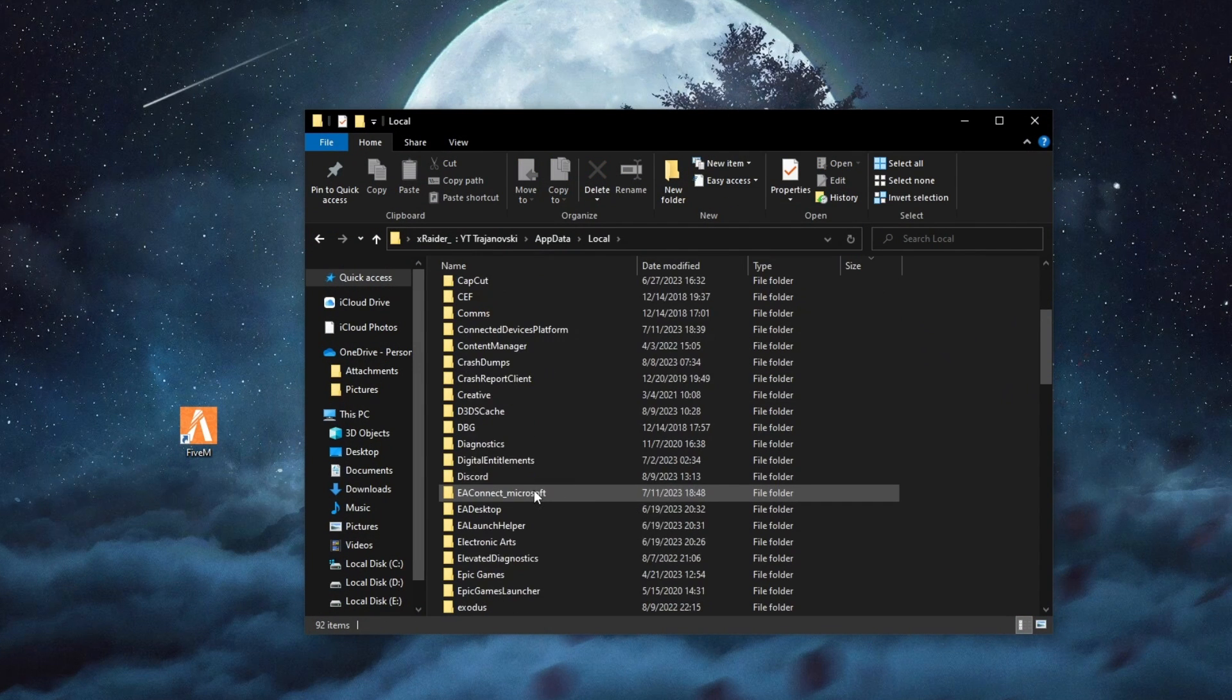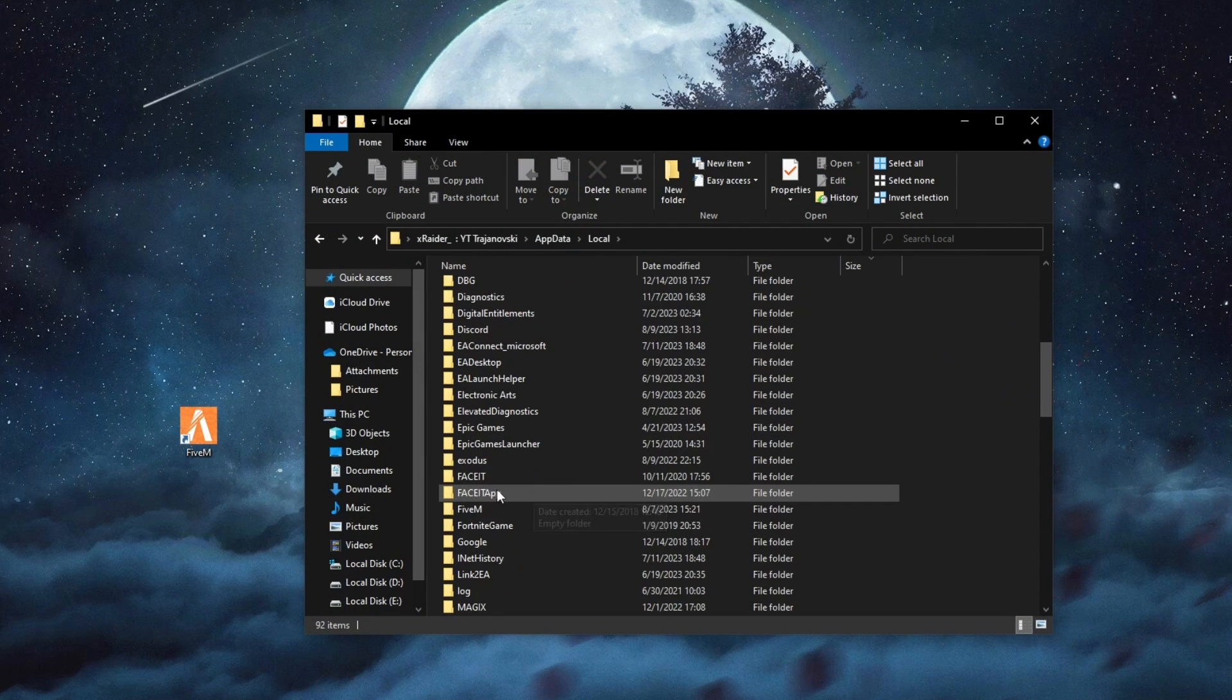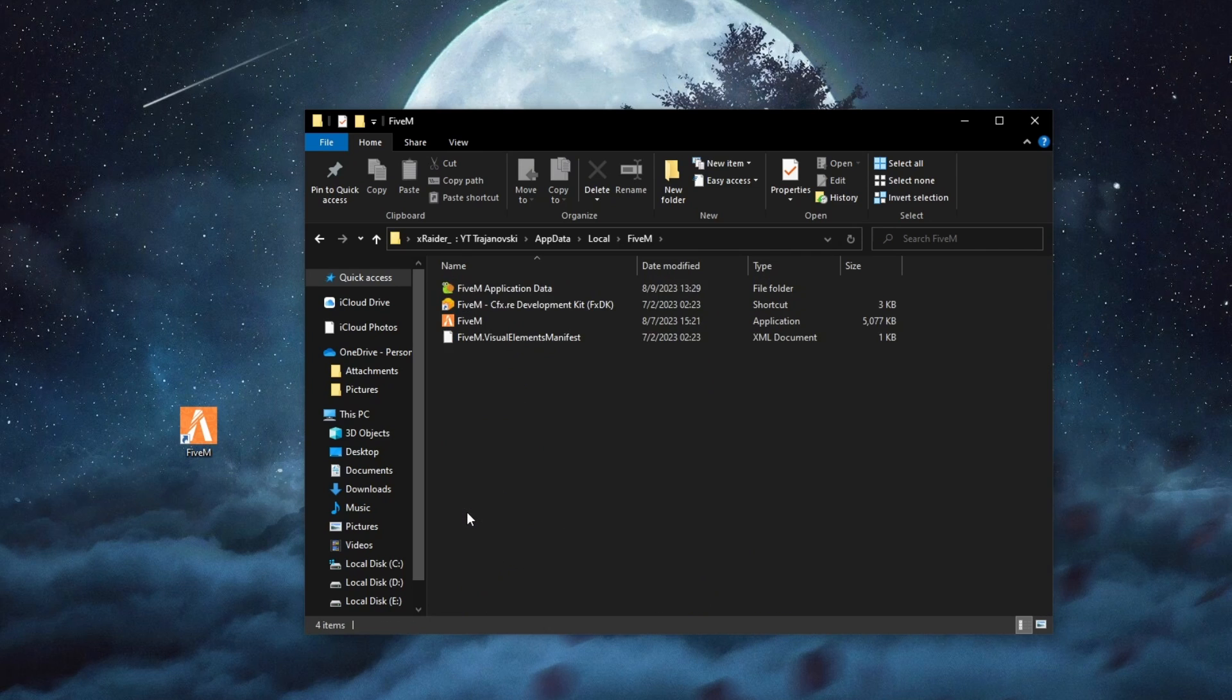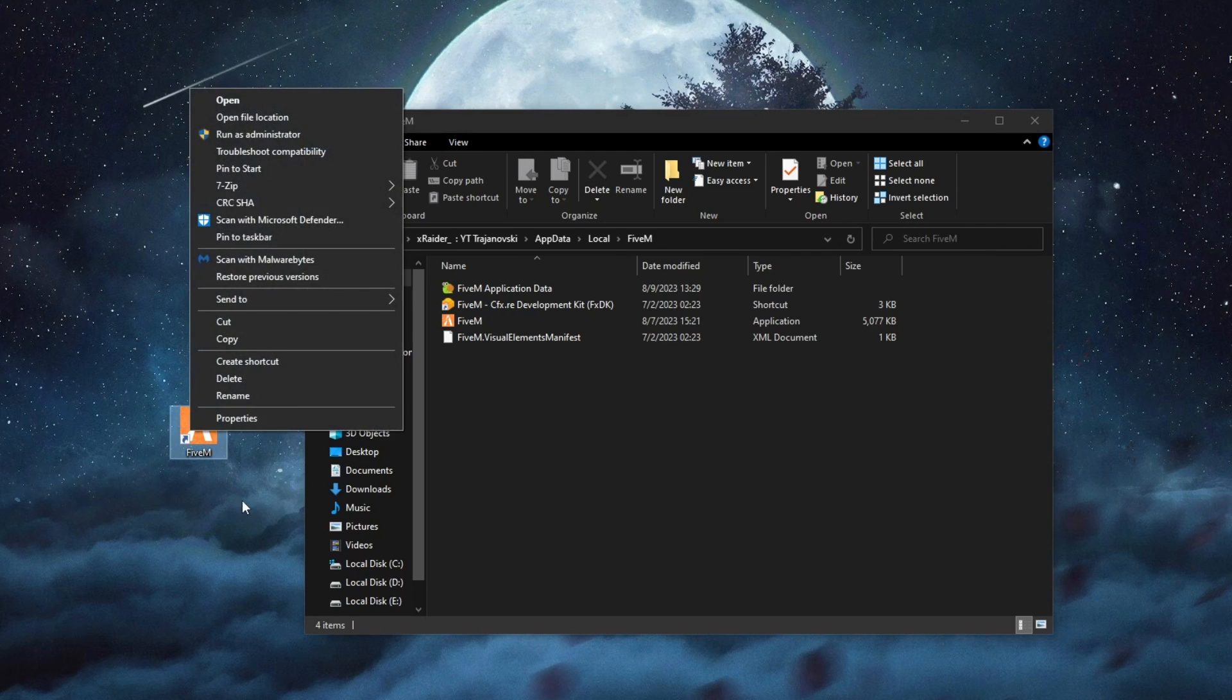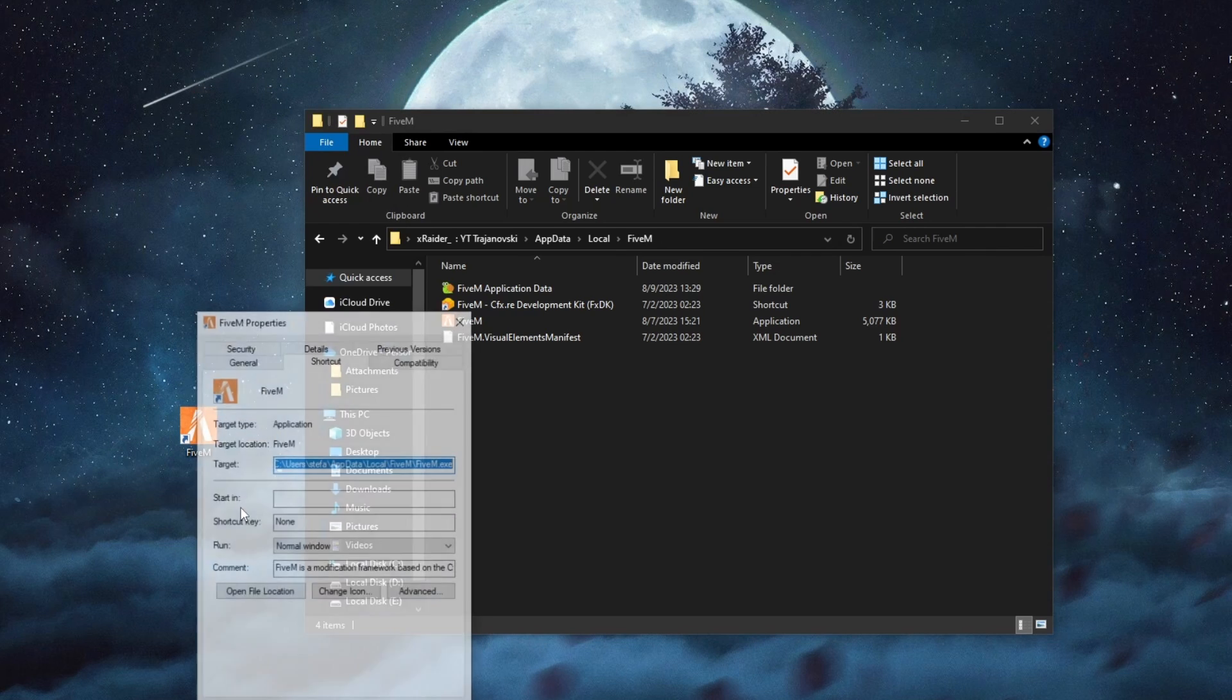Then scroll down and find 5M. If this is not the location where you have installed 5M, if you did a custom installation, then you can select the shortcut, press right click,